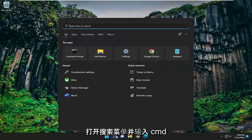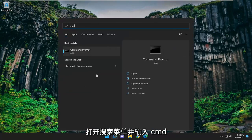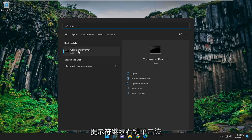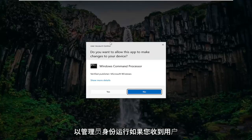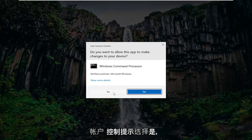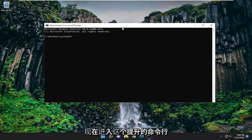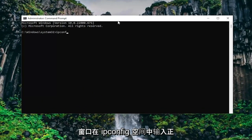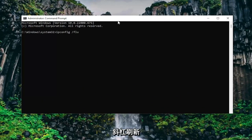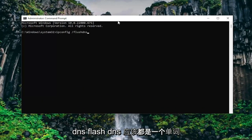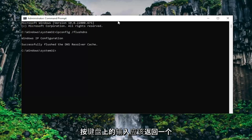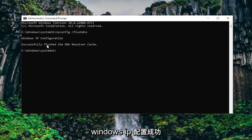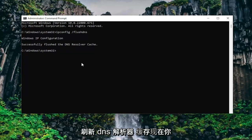If you're still having a problem, you can open up the search menu and type in CMD. Best match should come back with command prompt — right click on it and select run as administrator. If you receive the user account control prompt select yes. Now into this elevated command line window type in ipconfig space forward slash flushdns. Flush DNS should all be one word attached to that forward slash out front. Hit enter on the keyboard — it should come back with Windows IP configuration successfully flushed the DNS resolver cache.